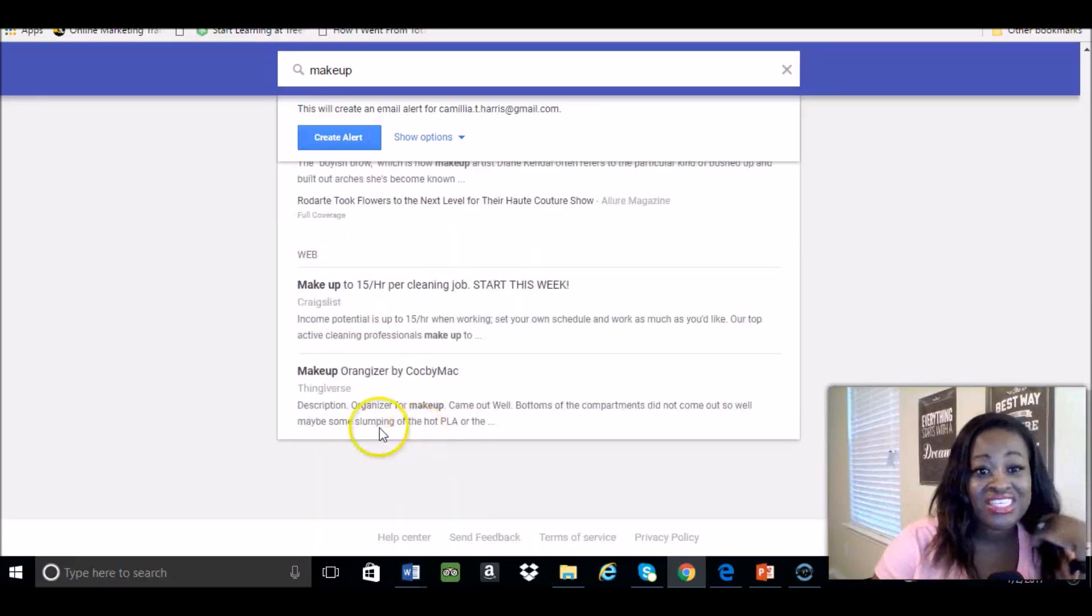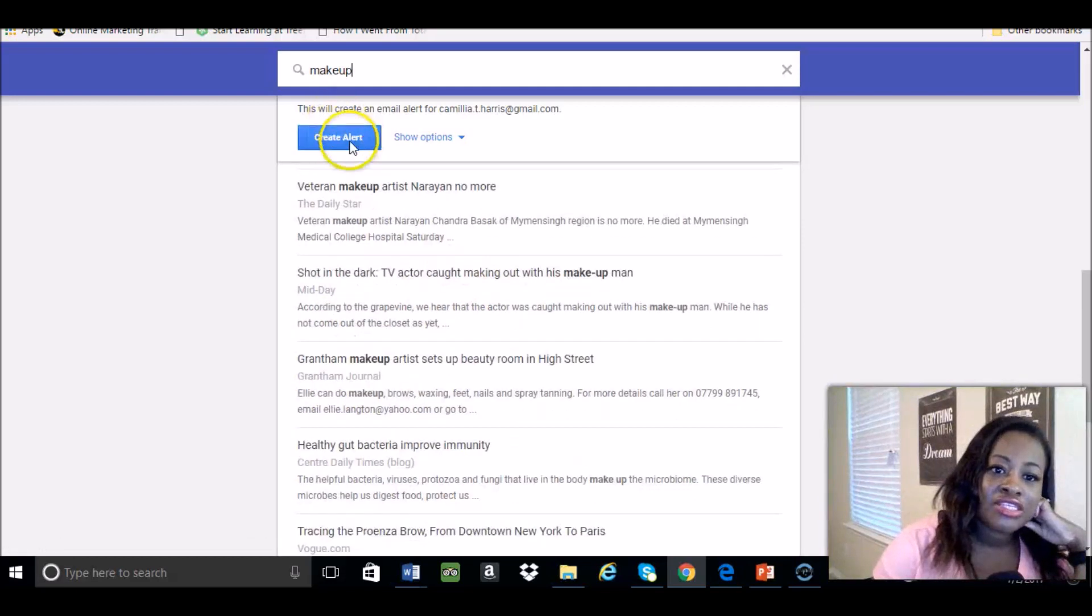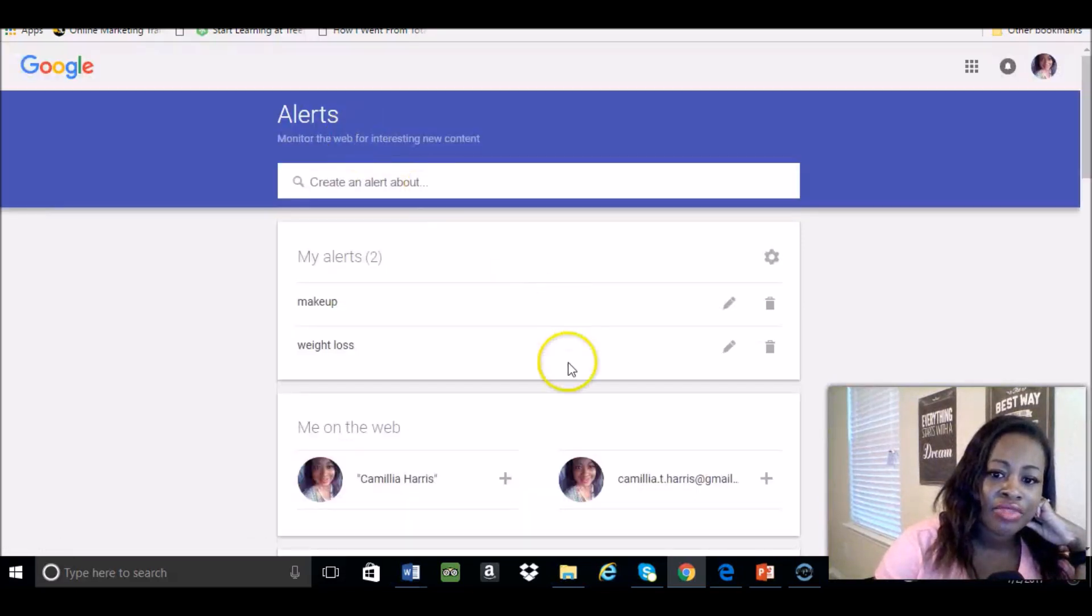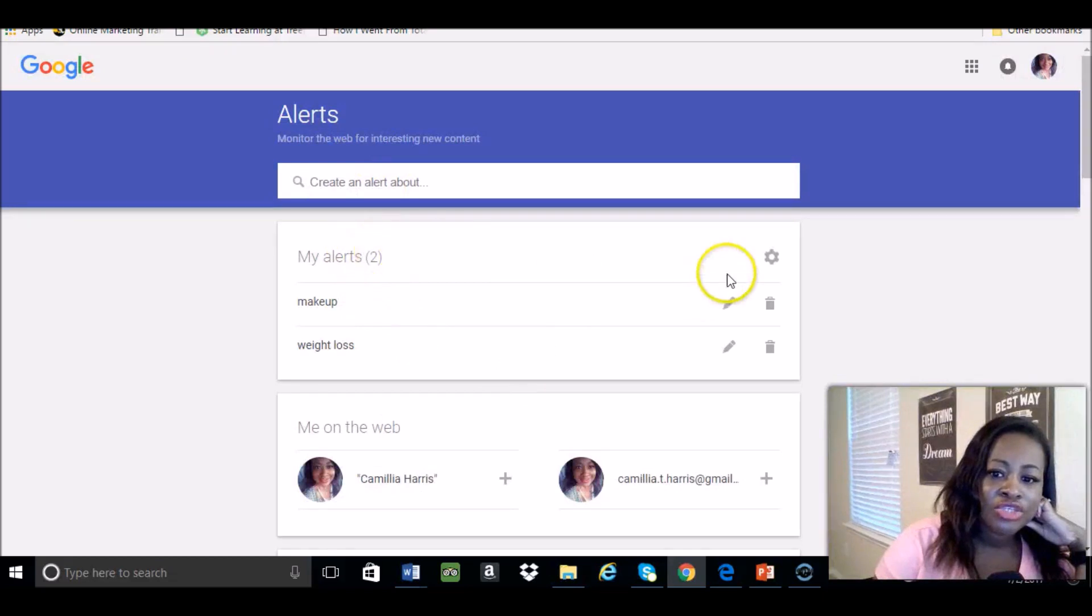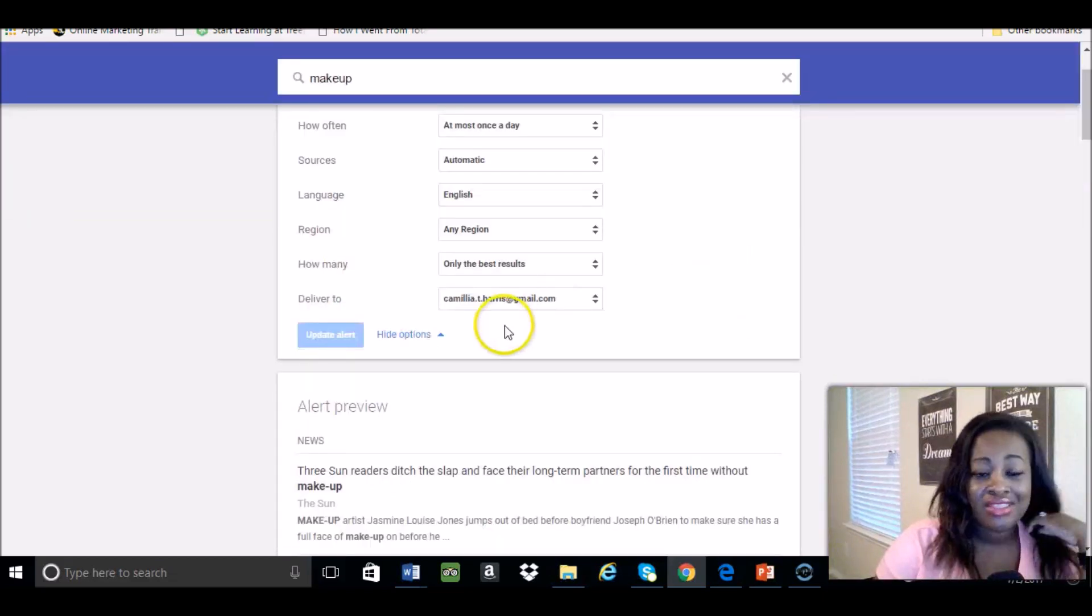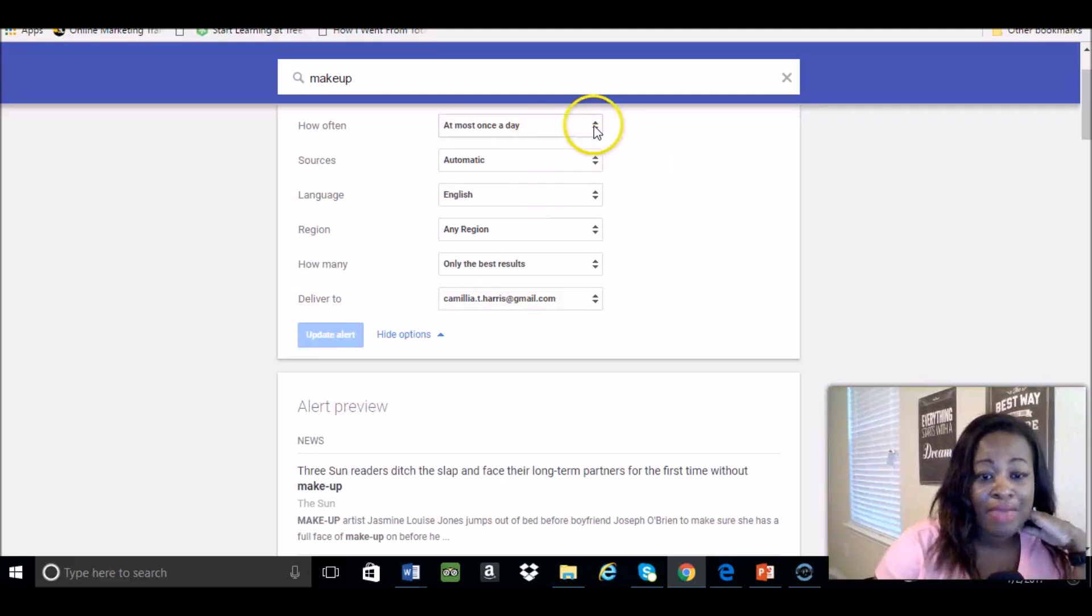All you have to do to create these alerts is you'll go to create alert, and they will send these articles to your email.